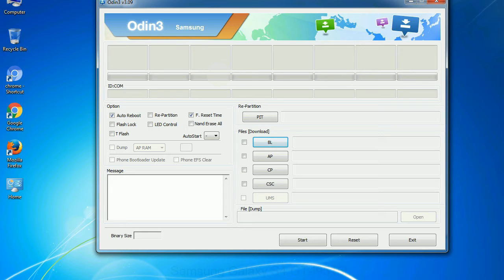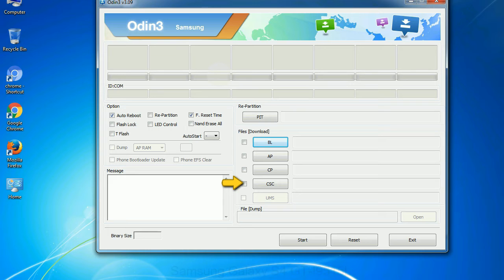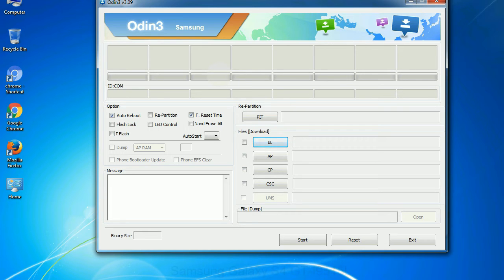Phone: It refers to baseband and modem version. CSC: Consumer Software Customization. Click this button and select the CSC file. Especially with re-partition option, you need to select the right PIT file. If you do not have the right .PIT file, do not check re-partition option as it may break your phone. You need to select the right file against each button.